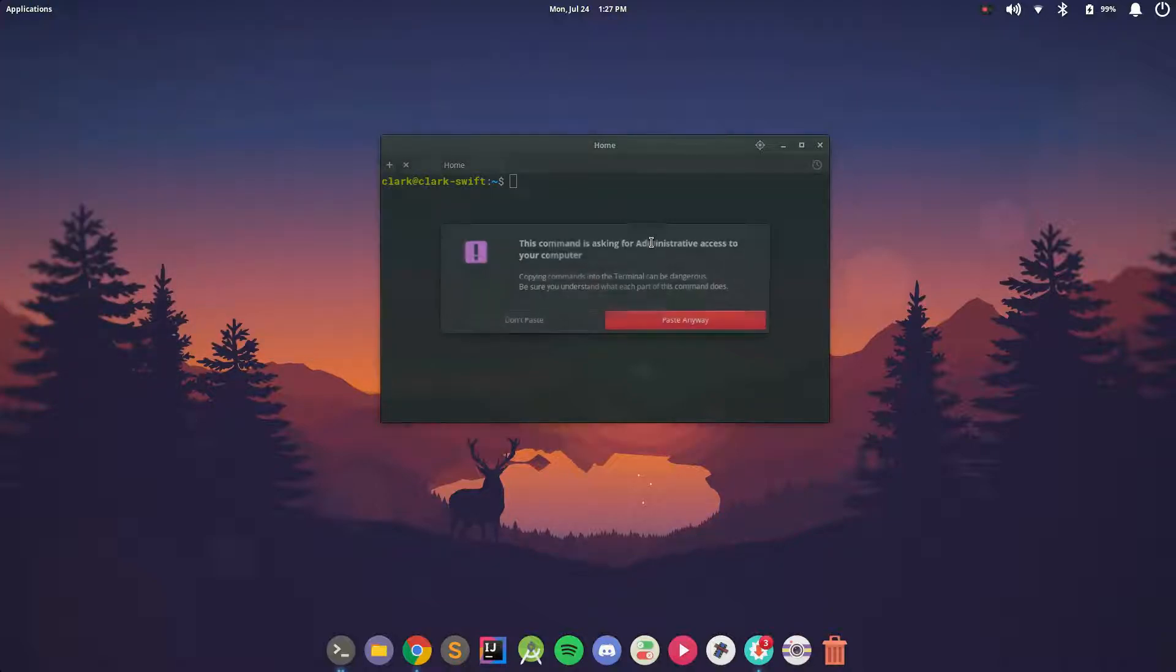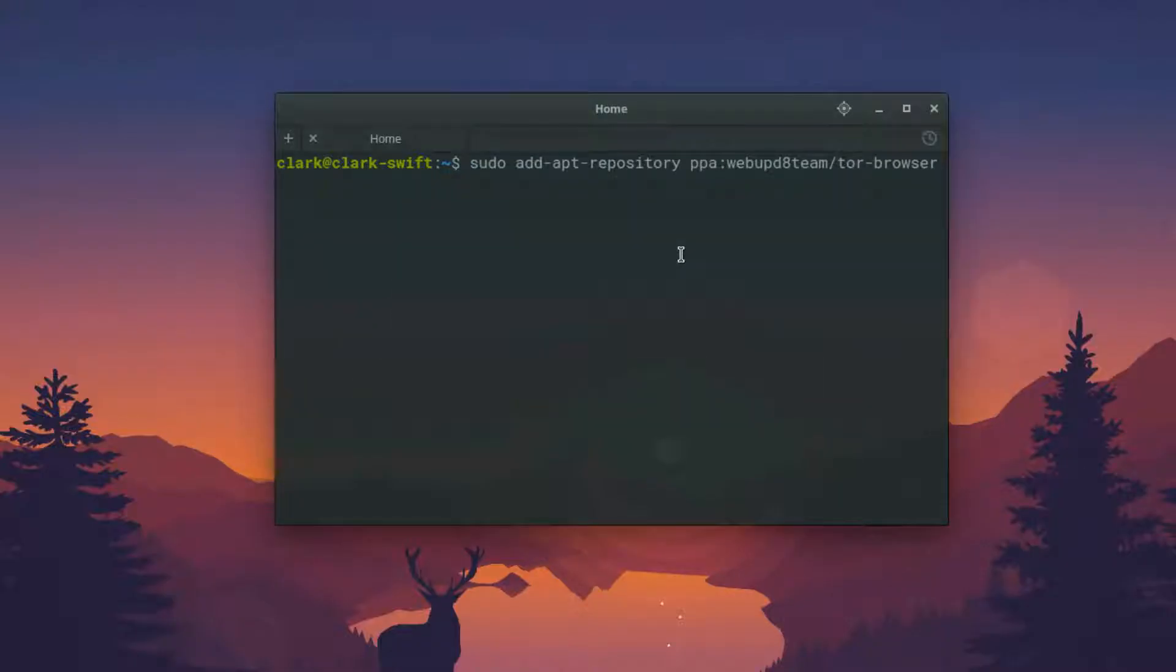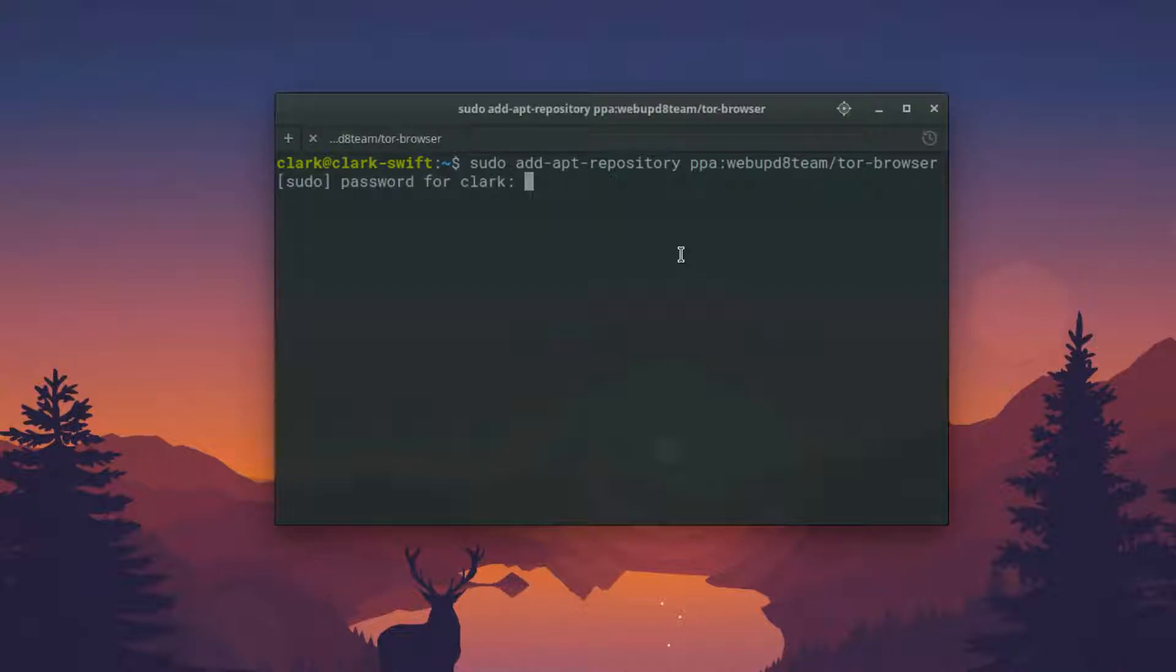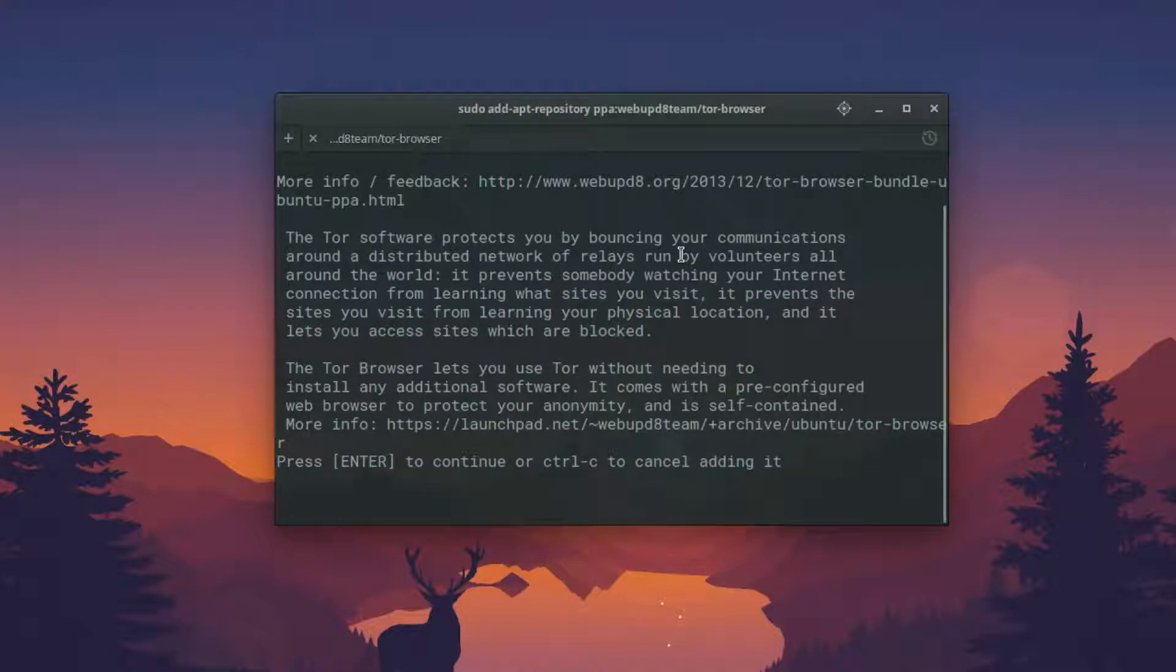Once that's up, just paste the first command into the Terminal and hit Enter. And then go ahead and give your password and hit Enter again.